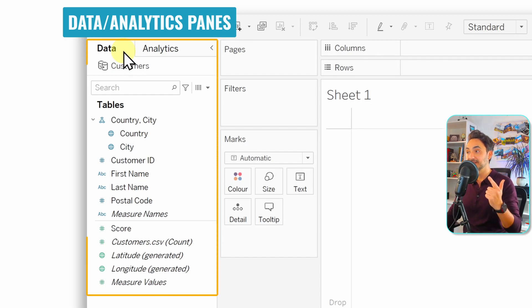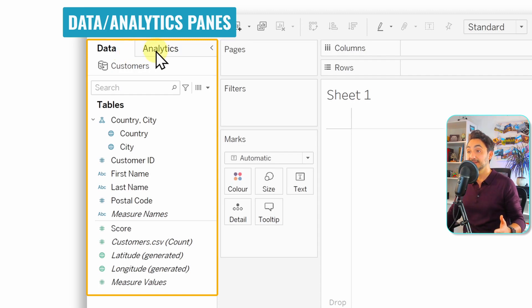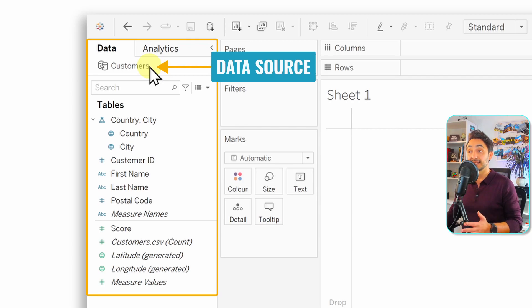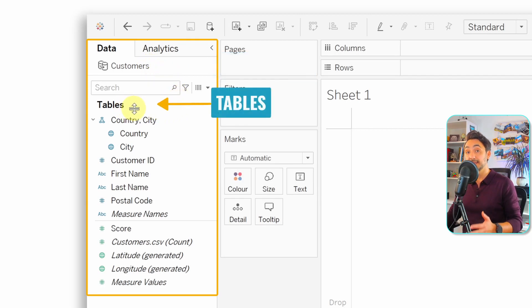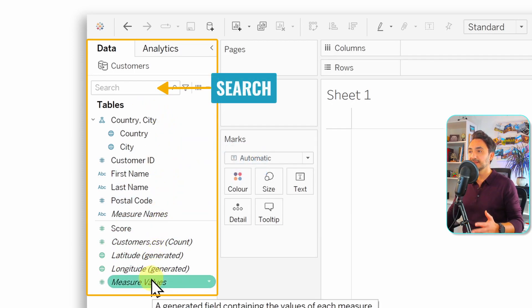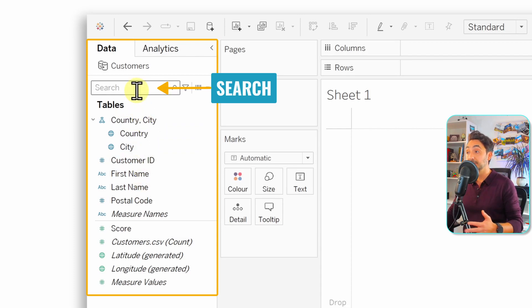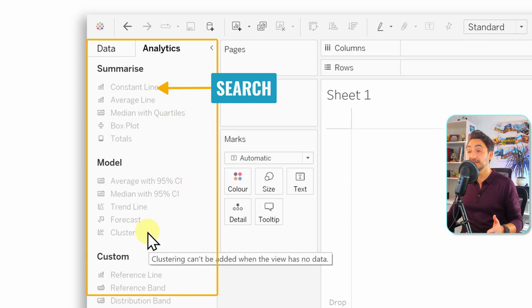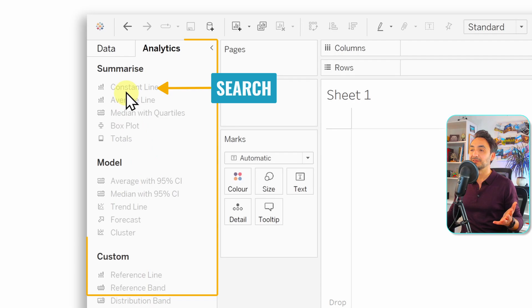On the left side of the Workspace are two panes: the Data pane and the Analytics pane. The Data pane shows your data source and the tables and fields within it, including a search field for finding specific fields quickly. The Analytics pane contains predefined functions you can add to your visual, like adding an average line, doing clustering, or creating your own reference lines.